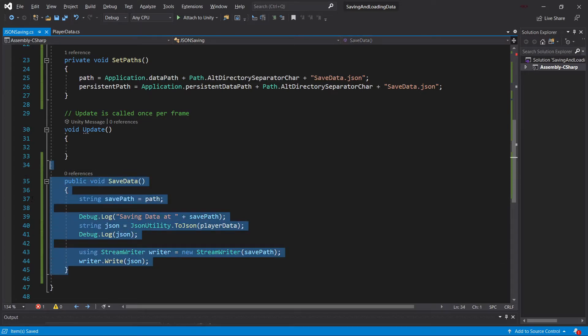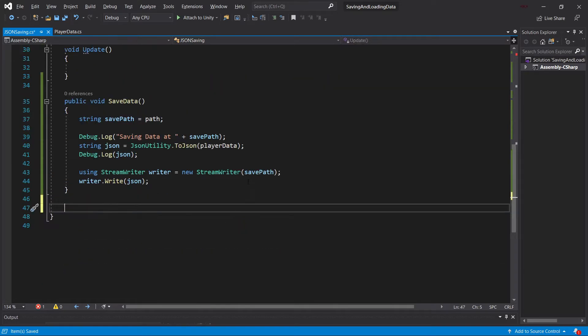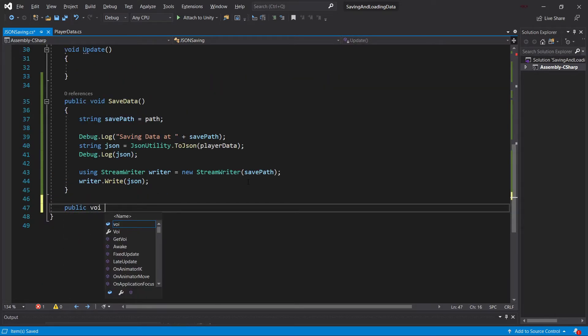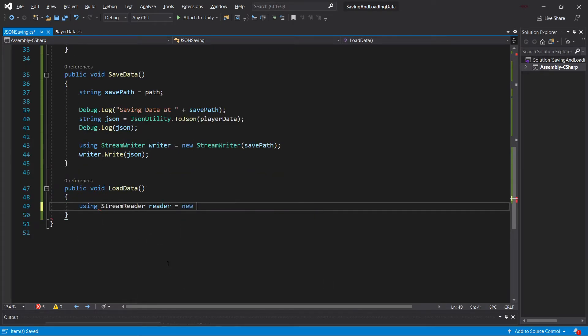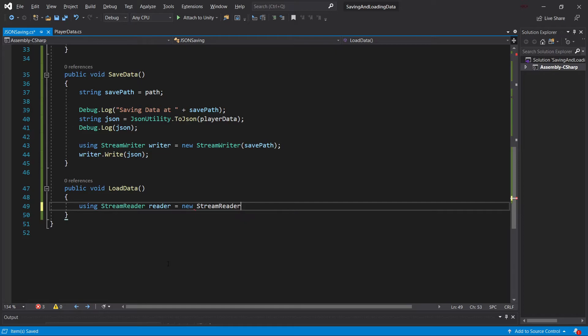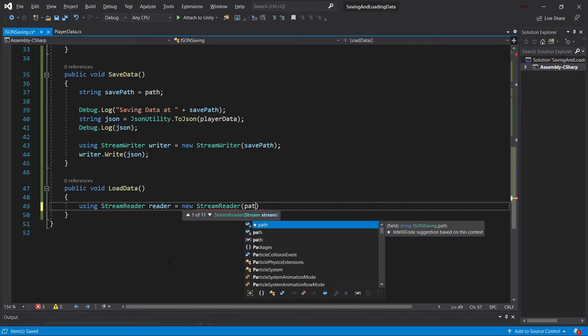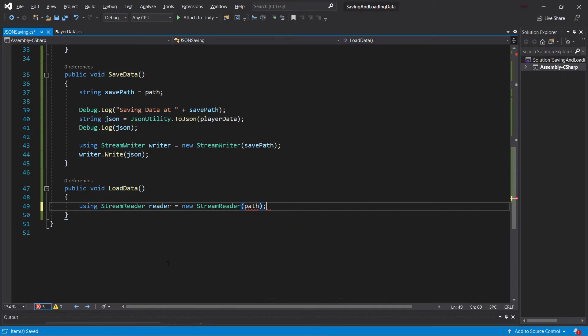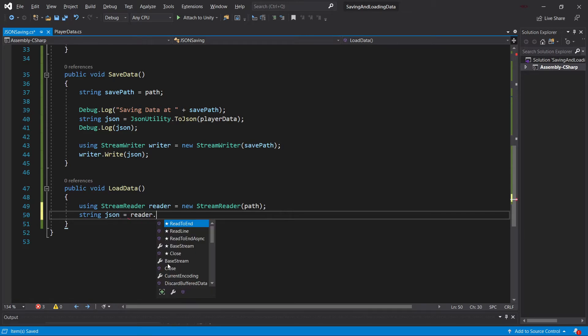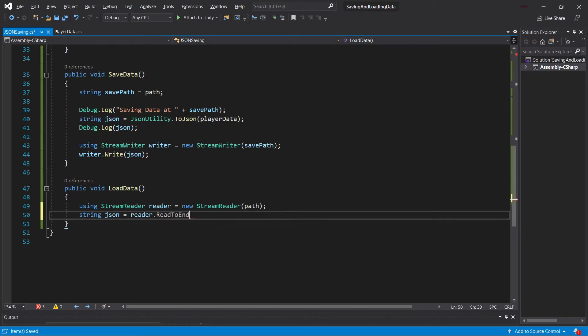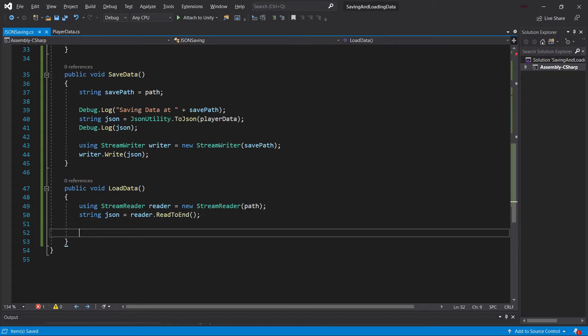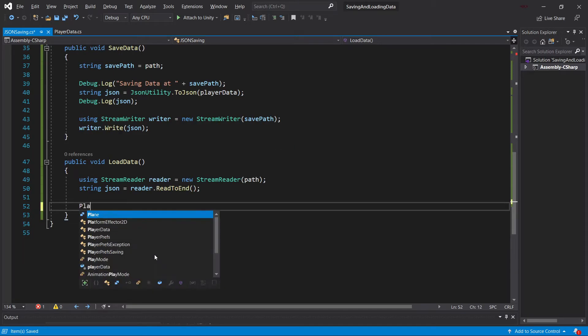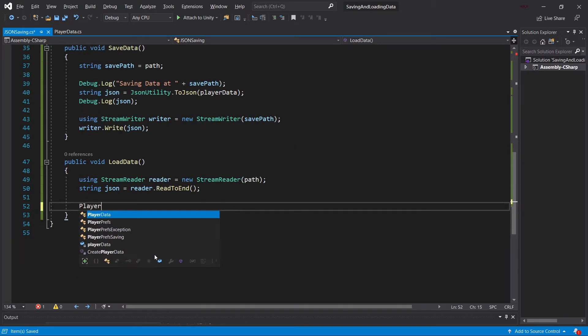And that's already it for the SaveData method. The LoadData method is almost as easy, actually. LoadData. In this case, we're going to be using a StreamReader or Reader, which is equal to a new StreamReader. And this is going to be from Path. We'll once again have a string JSON. And in this case, we're going to say ReadToEnd. So Reader, ReadToEnd.